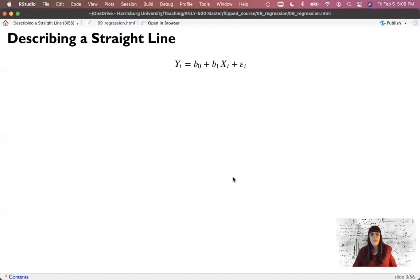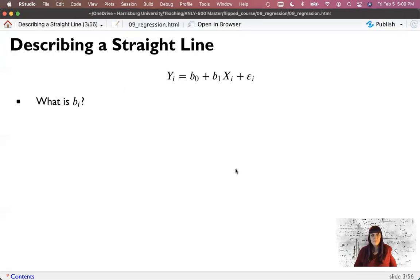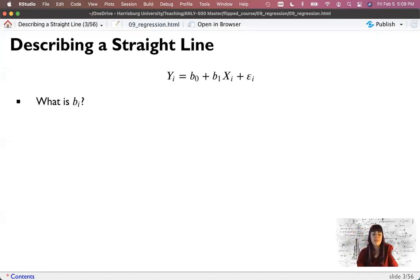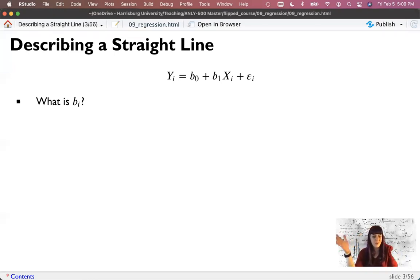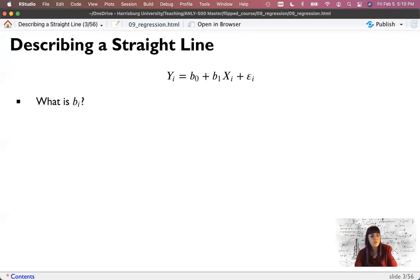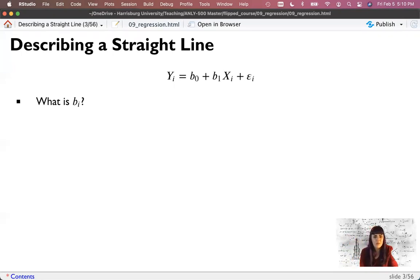Here's what our equation looks like. We have y sub i, meaning each person's individual score; b0; b1; x, which is each person's individual score on the predictor variable; plus some sort of error term. Let's walk through these one at a time.